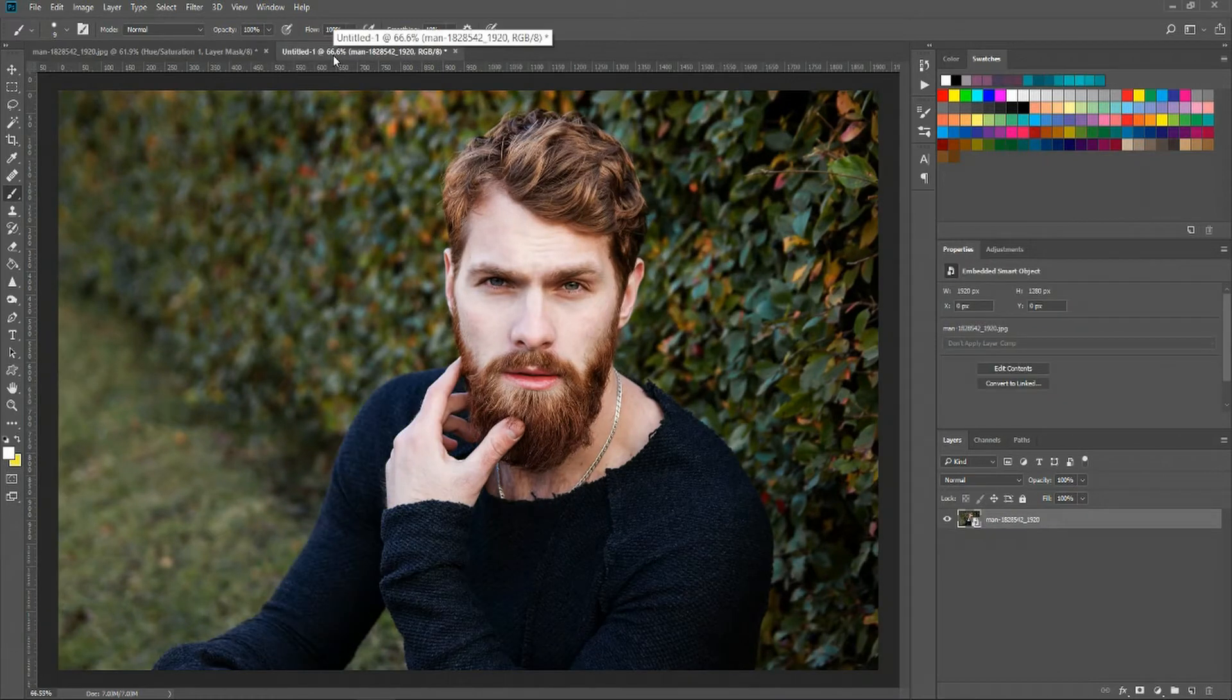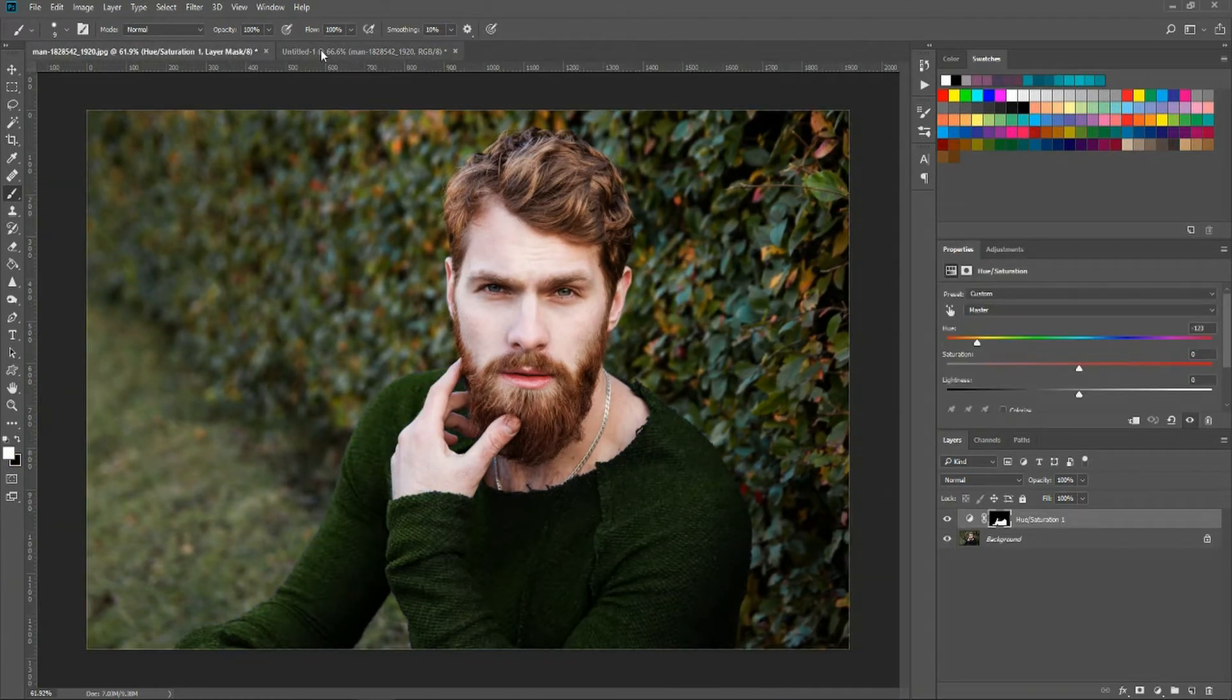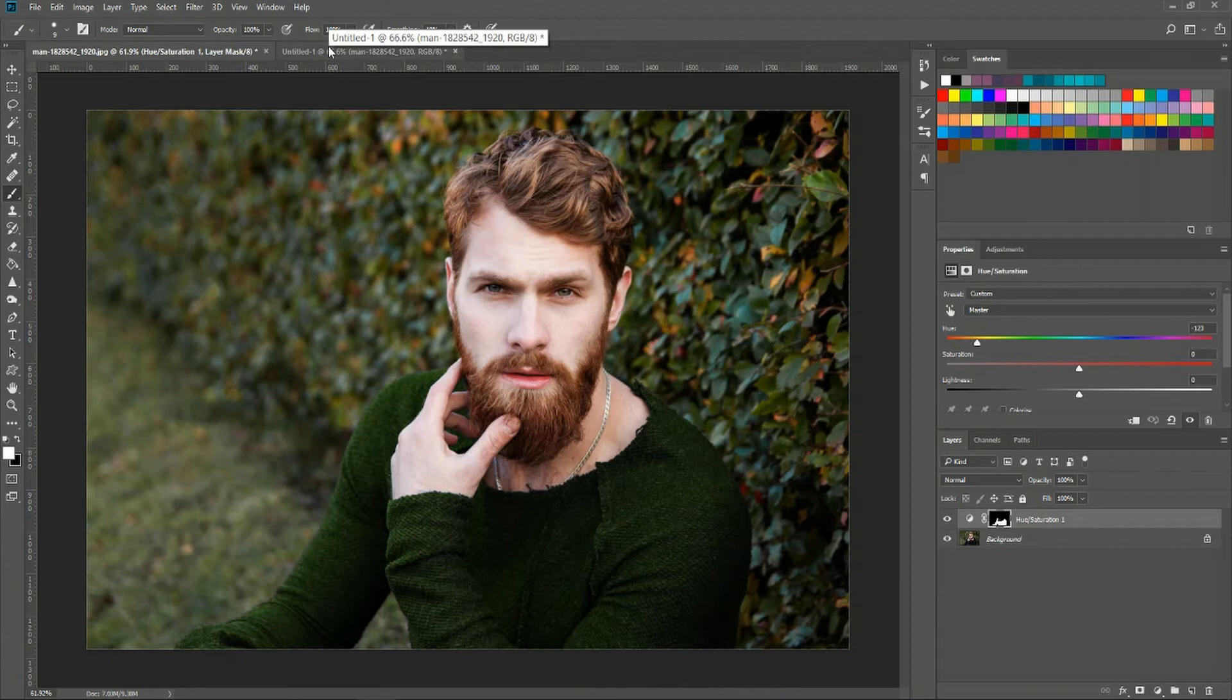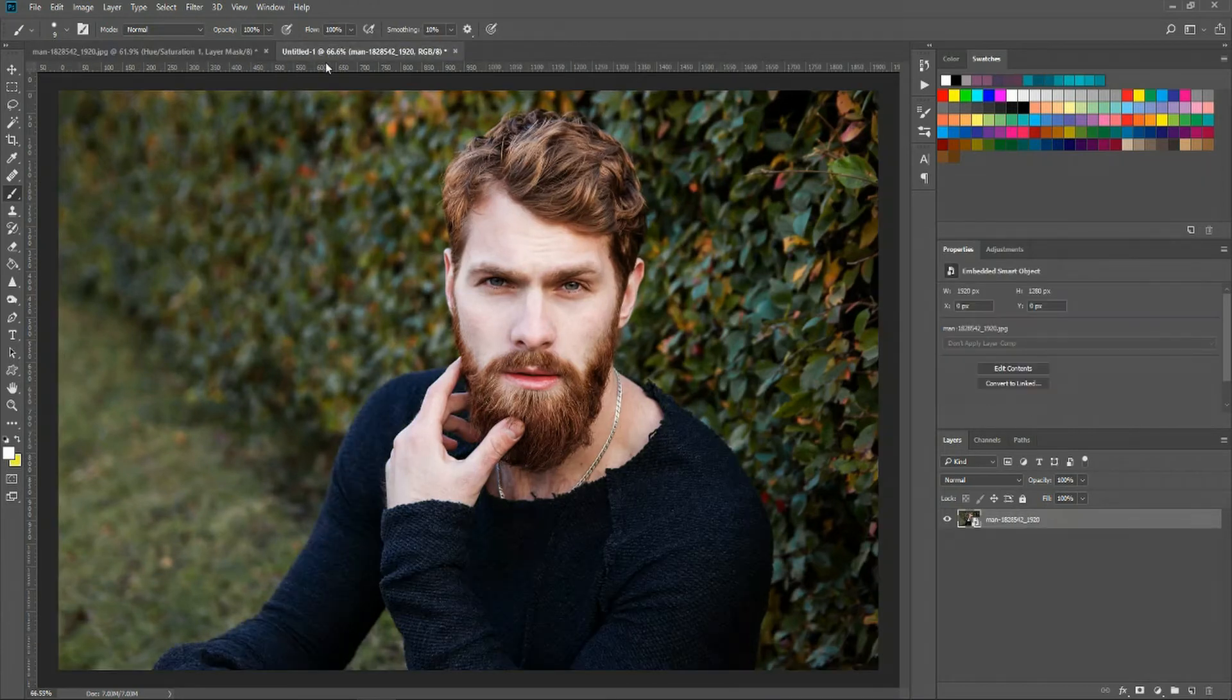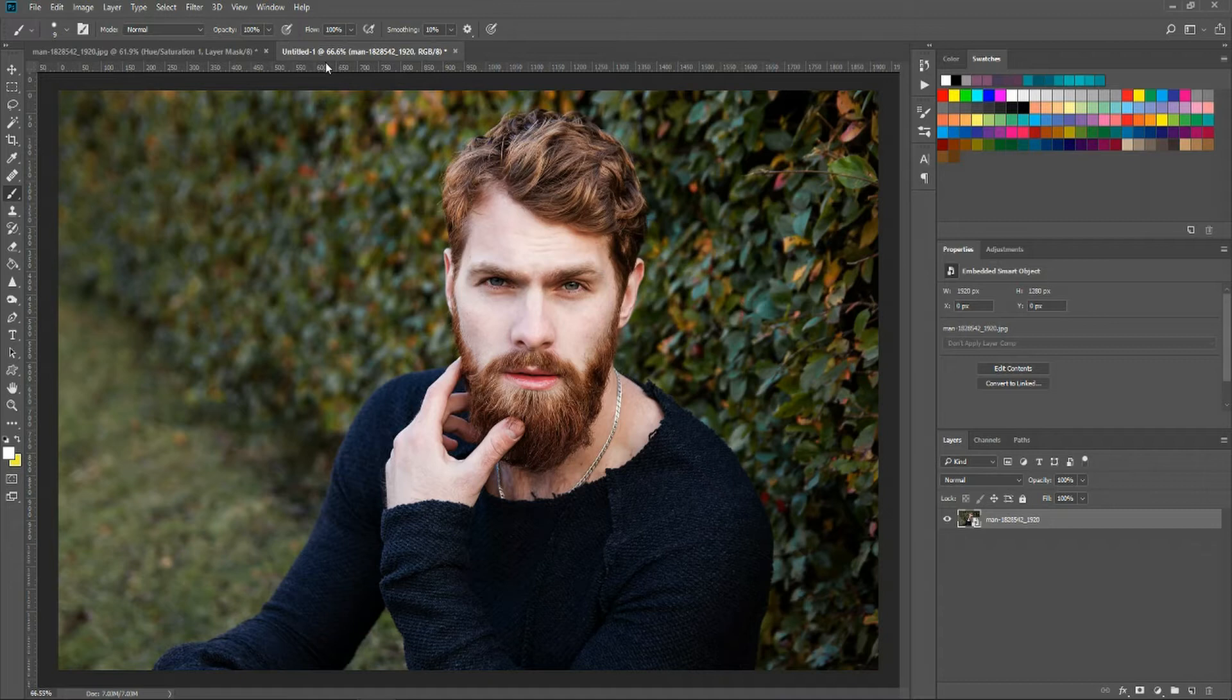In this case I'm changing the color of the shirt from blue to green or blue to whatever color. How we do that is a combination of a hue saturation adjustment layer and a layer mask.